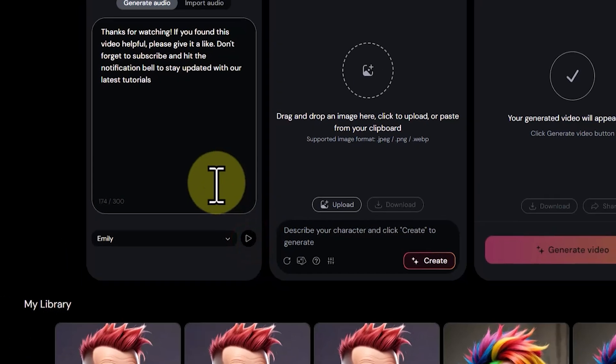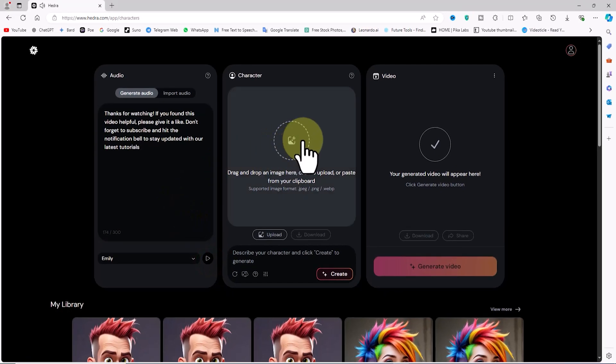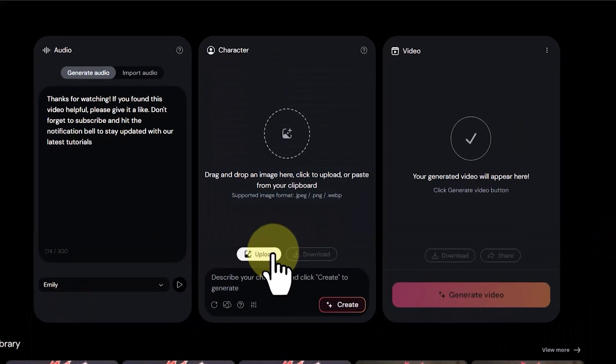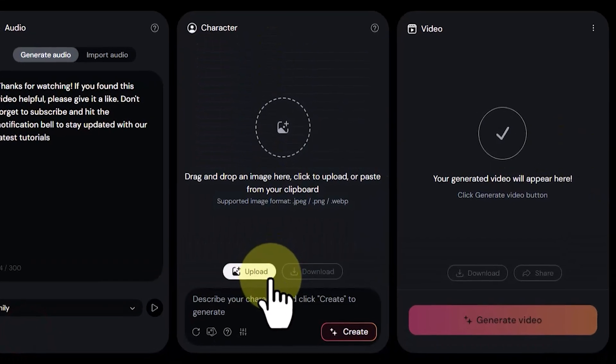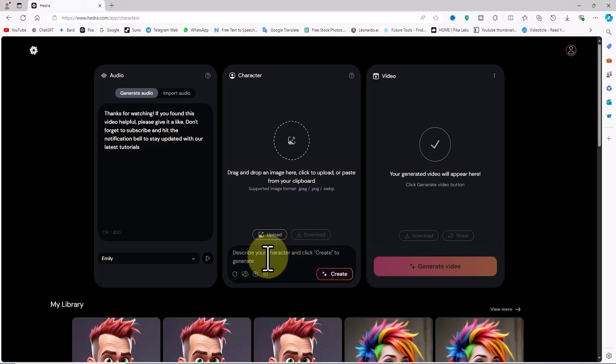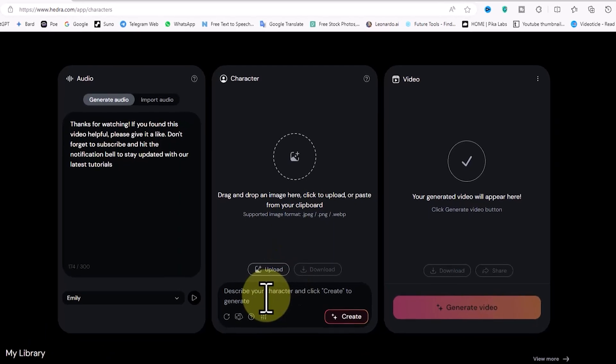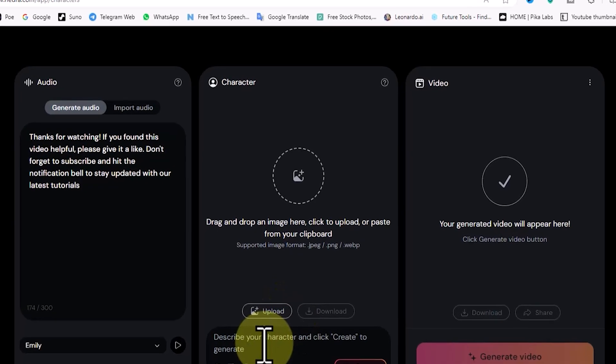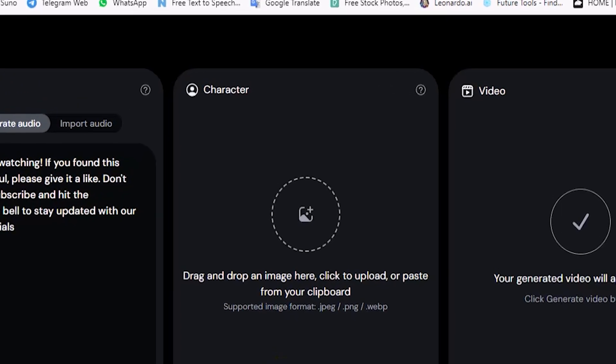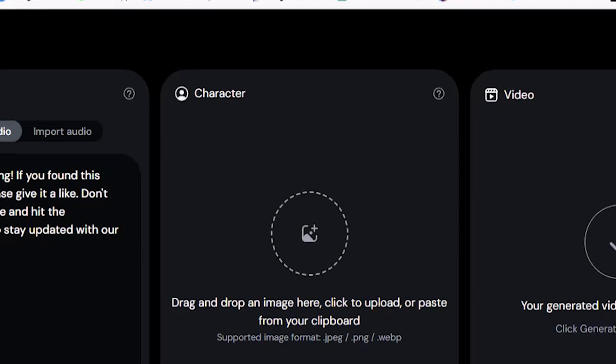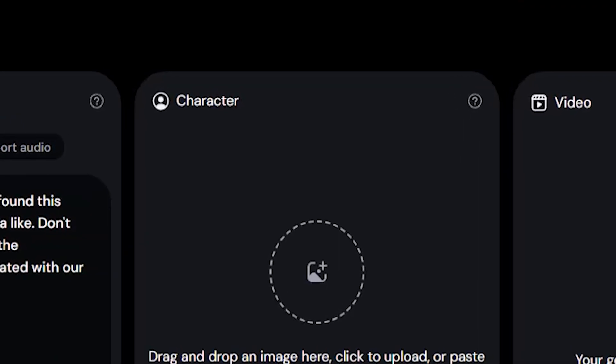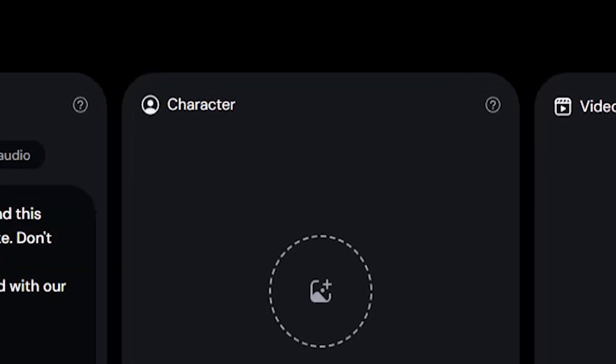Next, we move to creating the character's image. In the Character panel, you can create an avatar or character image from text or upload your own character image. You can even drag and drop a character image into the center of the character panel to use in the lip sync process, or upload it using the Upload button.